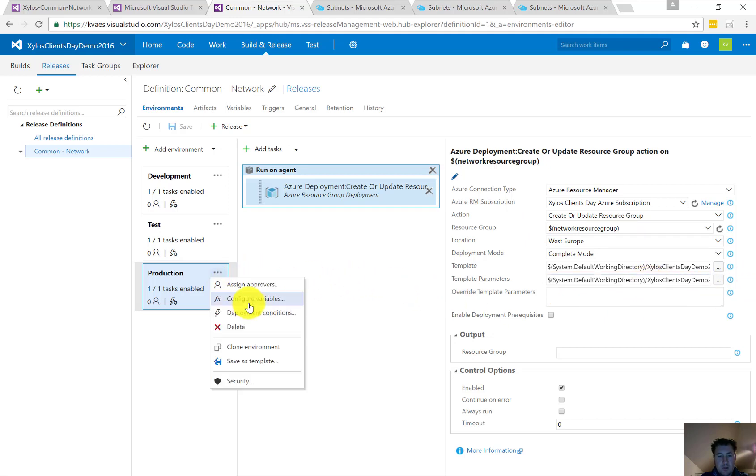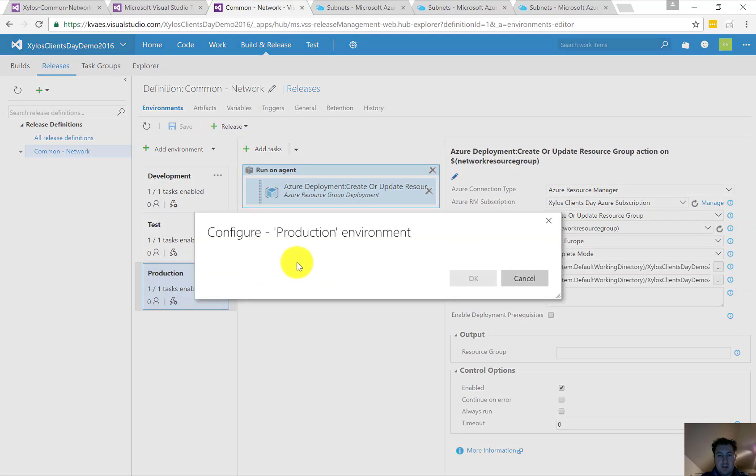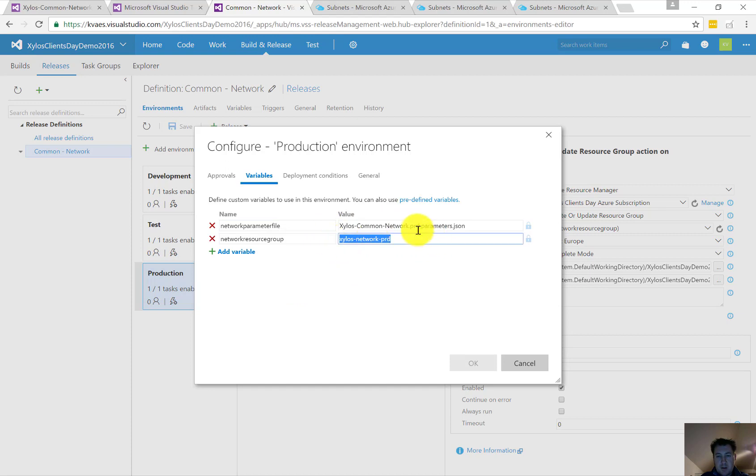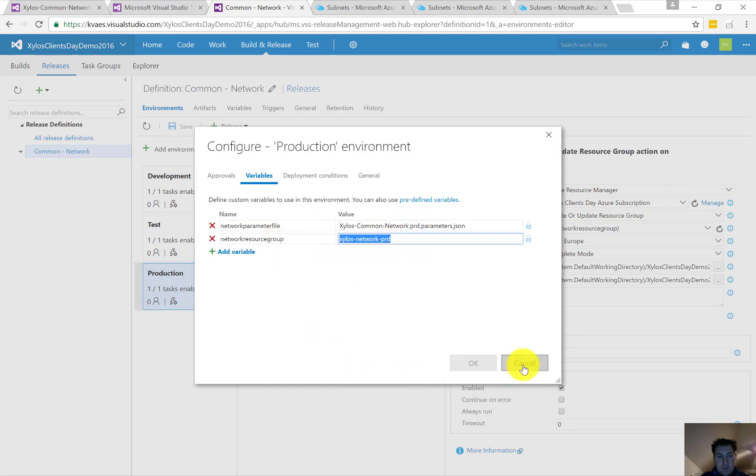The only difference will be the resource group where we're going to deploy it and the parameter file. And those we have configured as environment-specific variables. So the parameter file is here for production and the resource group of production.